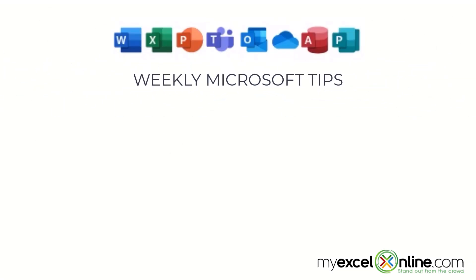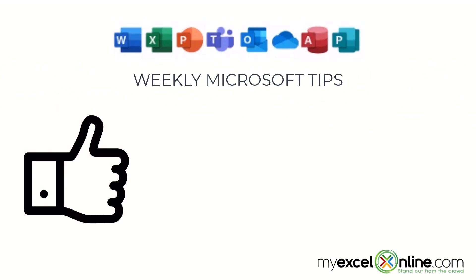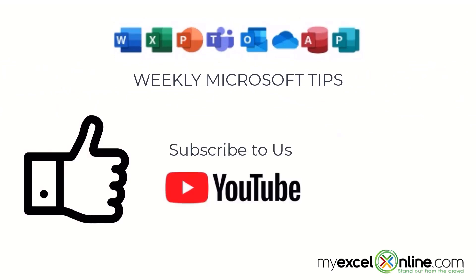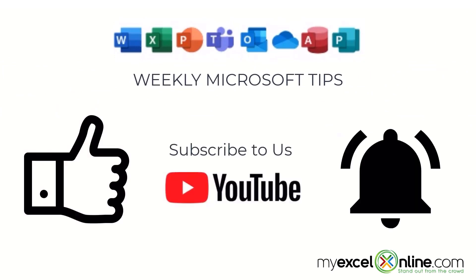If you are liking this video, please give us a thumbs up and subscribe to our channel and hit the bell button to get notified when we release our weekly videos.